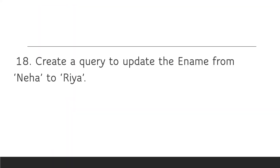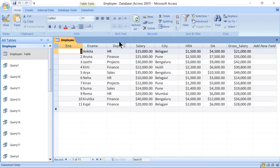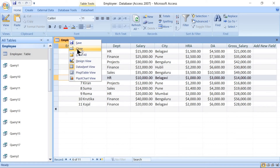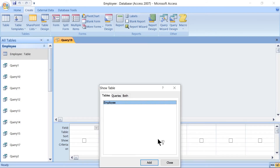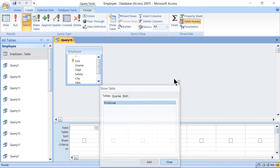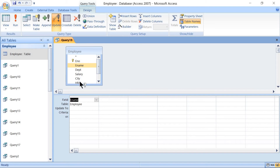The next query is also based on an UPDATE query. The question is: create a query to update the employee name from Neha to Rhea. Before designing the query, open the table — we can see employee name Neha where employee number is 6. Go back to the Create tab, Other Group, Query Design, select the table, click Add then Close. Set the query type to Update, and select only the Employee Name field.